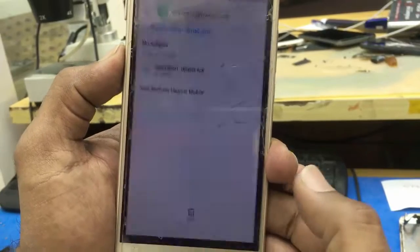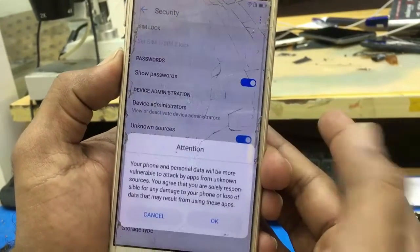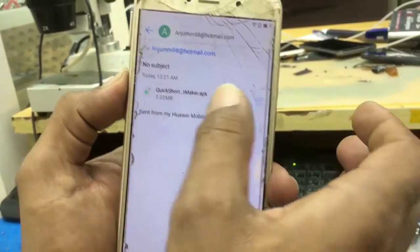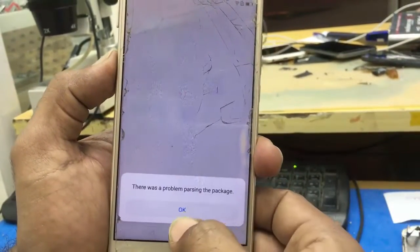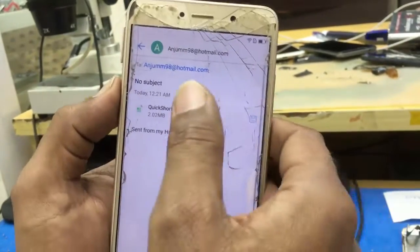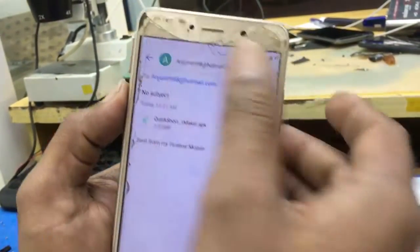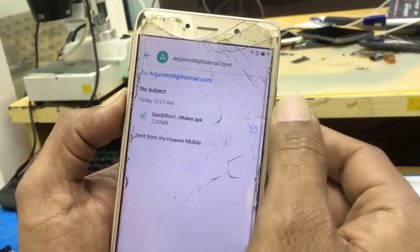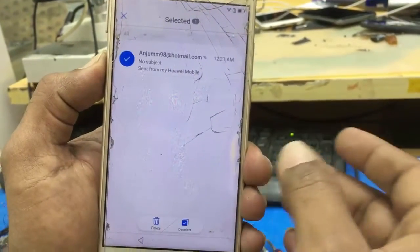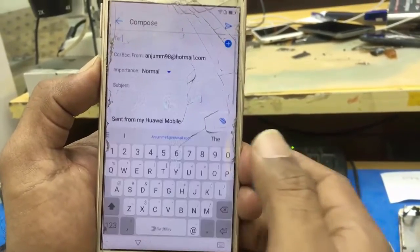Attachment info — App Settings. Unknown sources: enable it. Come back. Click again on this APK — the package may have a problem; it didn't attach the file completely. Come back and delete this mail.